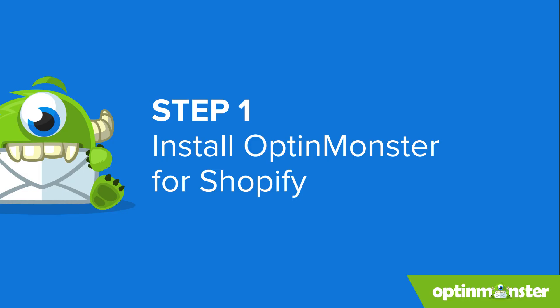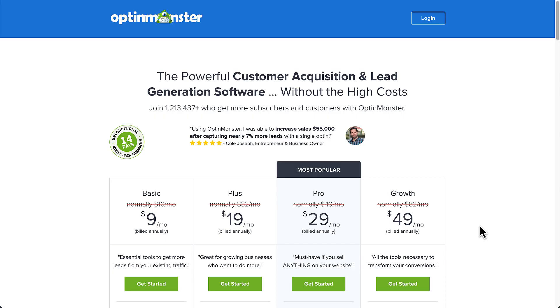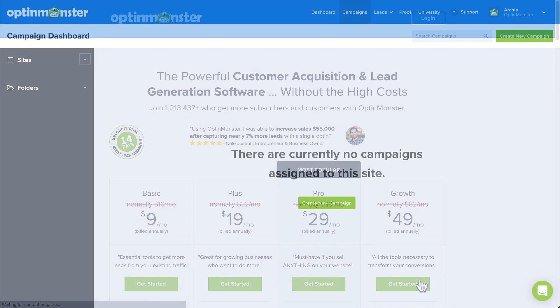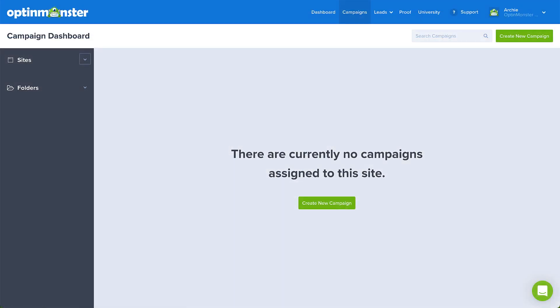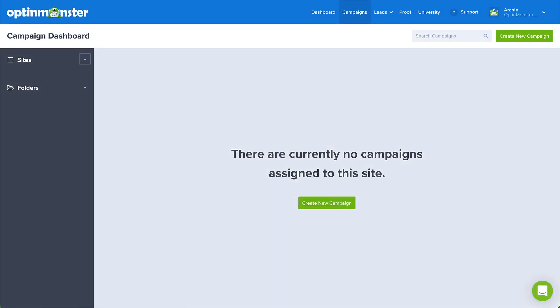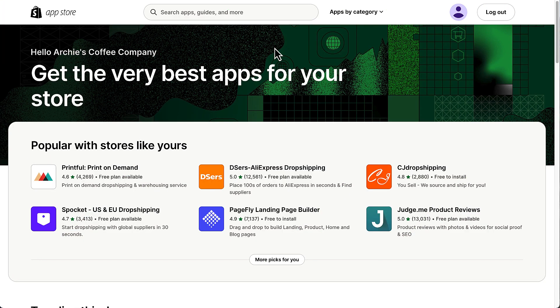First, you'll need to sign up for an OptinMonster account. To use OptinMonster with Shopify, you'll need a growth plan. Once you've created your account, stay logged in so Shopify can connect automatically. Next, head over to Shopify so you can install the free OptinMonster Shopify app. This will allow all of your campaigns to sync automatically from OptinMonster to your Shopify site.